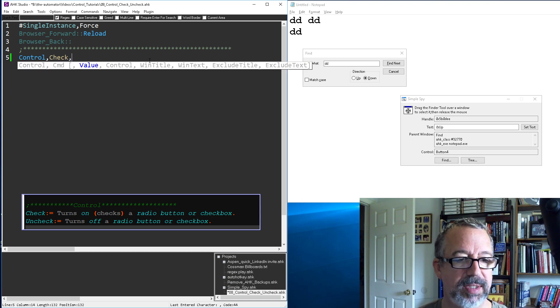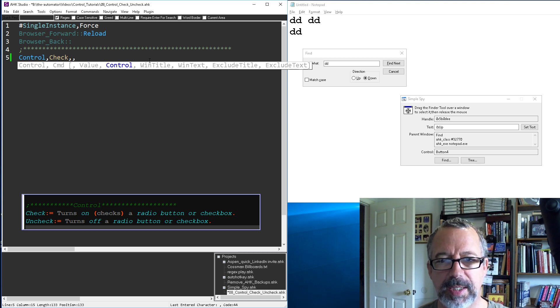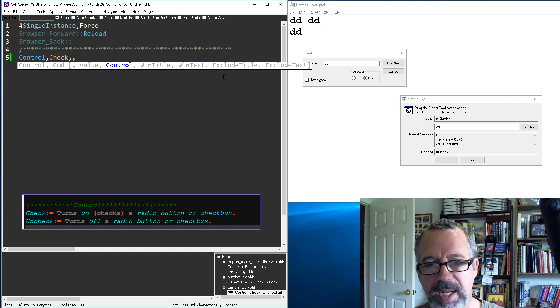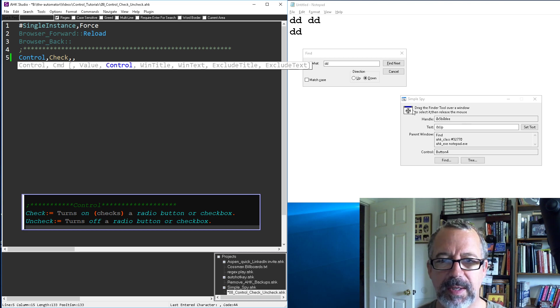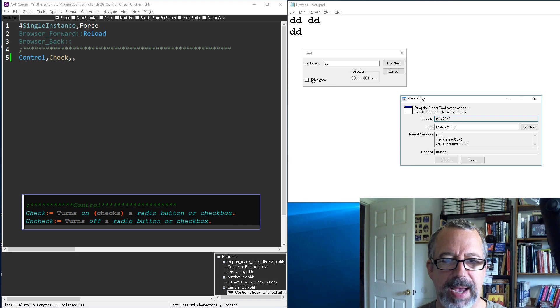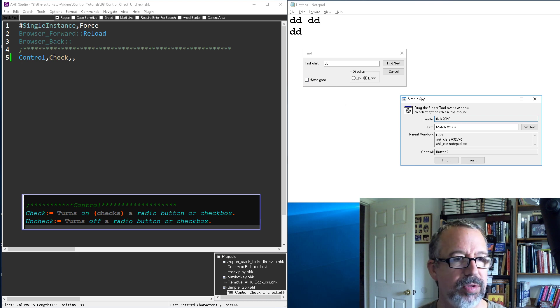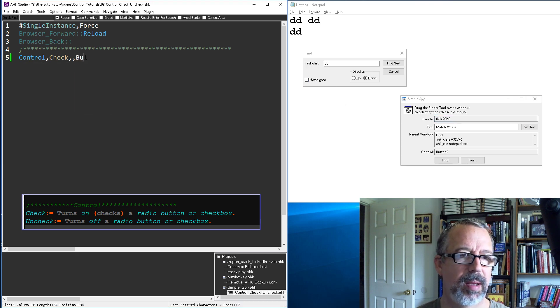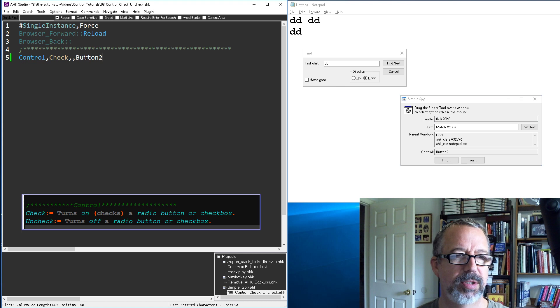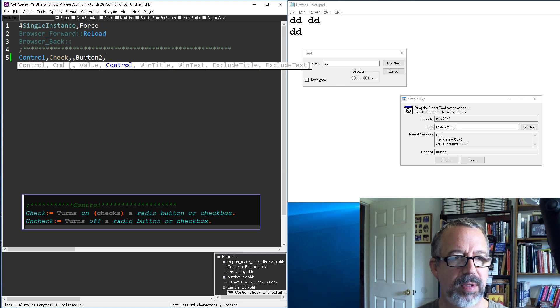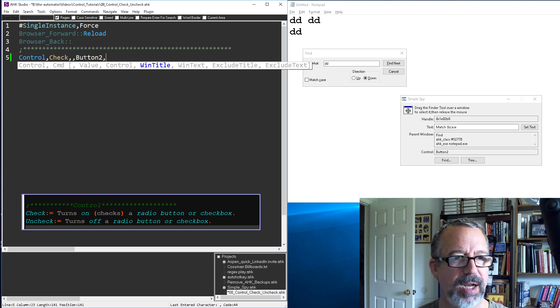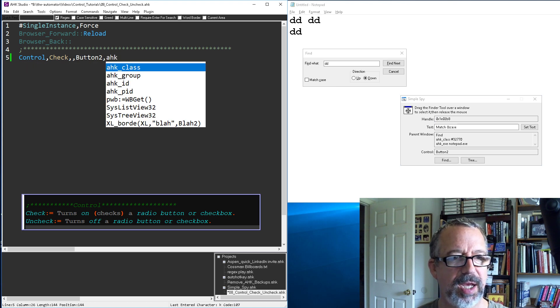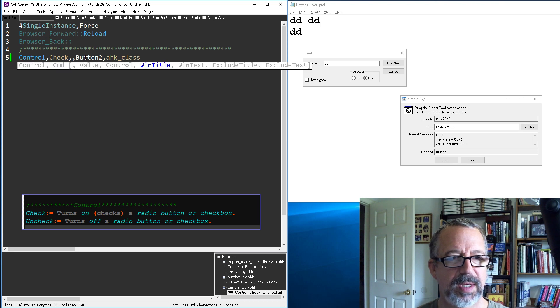Let's say, let's go ahead and get this match case thing here. That's button 2, so it's going to be button 2. And then of course the title, we'll do HK class.